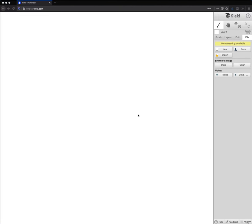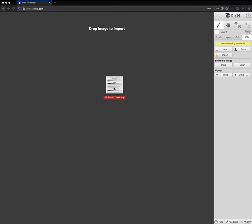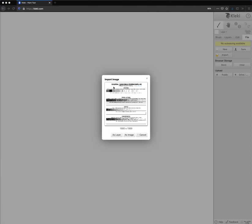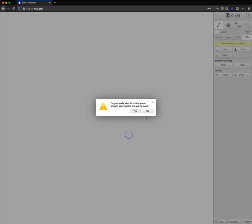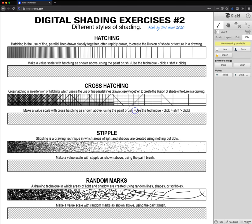Hello and welcome back to digital shading techniques number two. So here we are at Klecki.com again and we are going to start here. I'm going to drag in the file which you can find below in the description or as you've downloaded from the class. You drag it here and you click as image. Then here you click yes and bingo. Here you go.